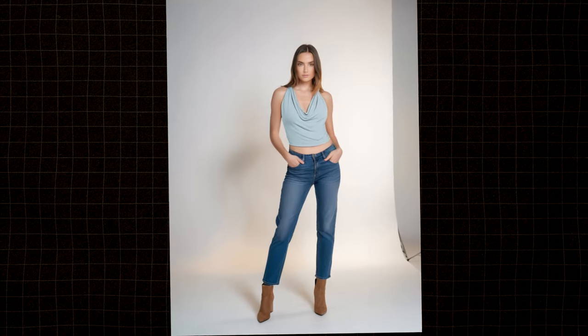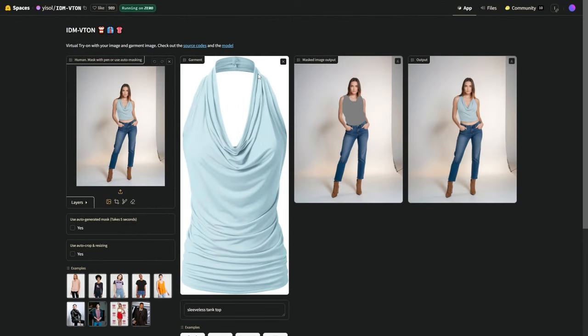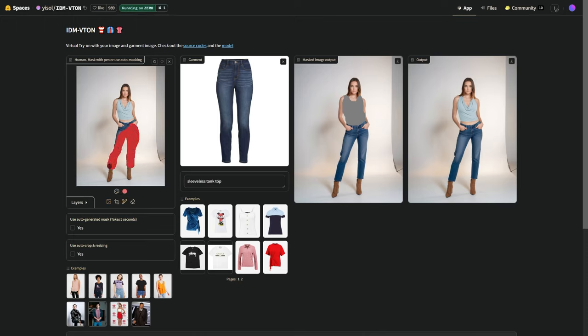Boom! Our model is wearing the new top. Save that image, and then load it up again with the picture of the jeans. We do the same thing. Describe the jeans, color, and where we want them to be.